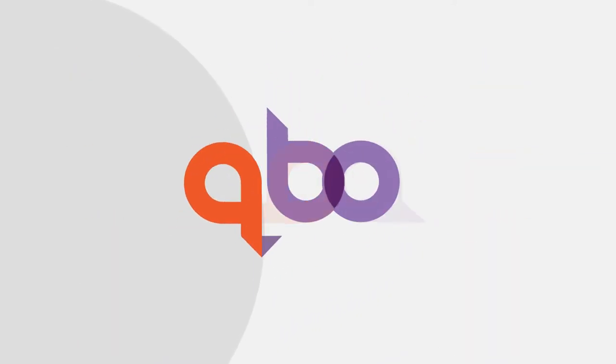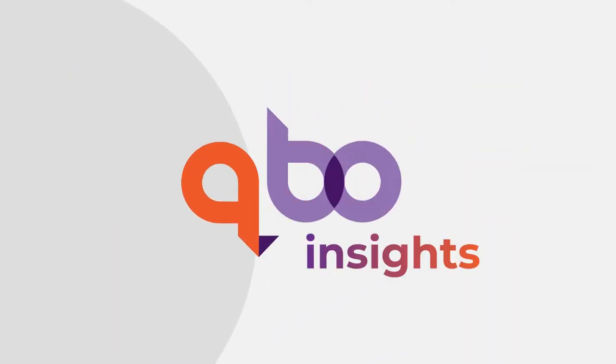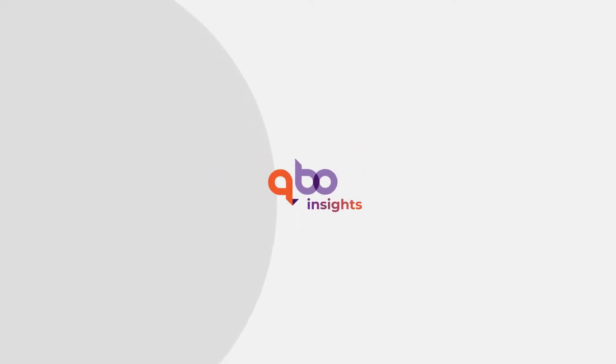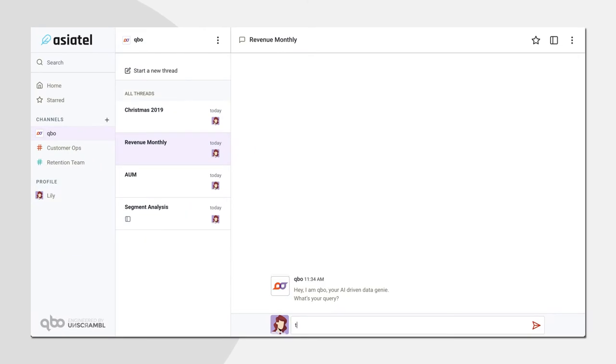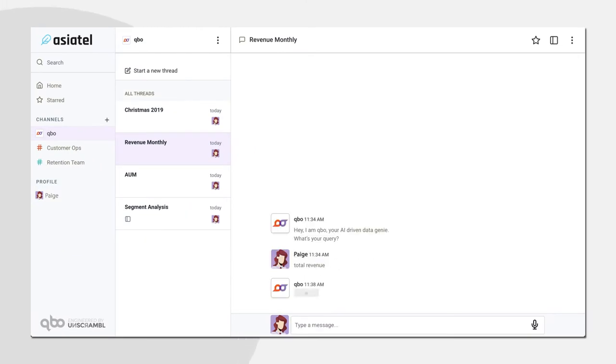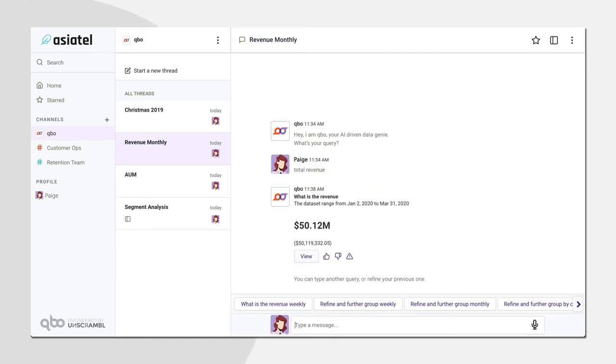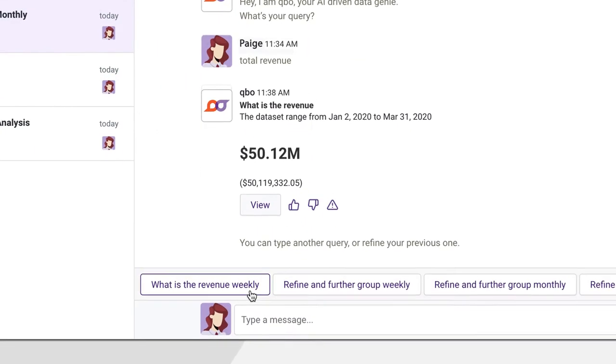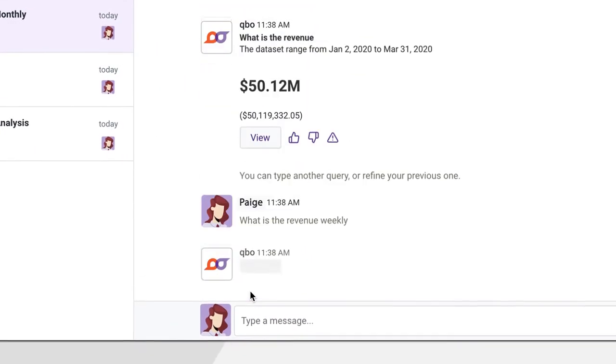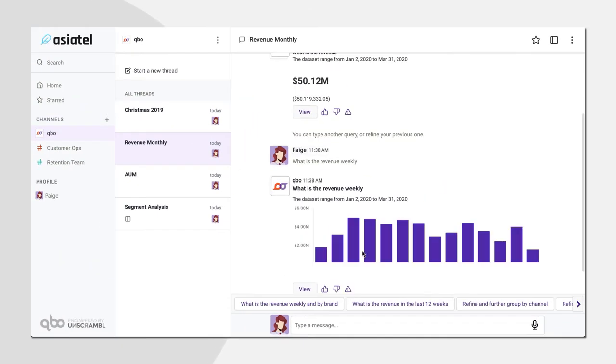Meet Cubo Insights. A better way to get answers from your data in an instant. Cubo Insights helps unlock data and insights through conversational analytics. Using natural language to interact and converse with your data, anyone in your organization can now ask questions.